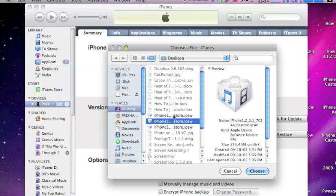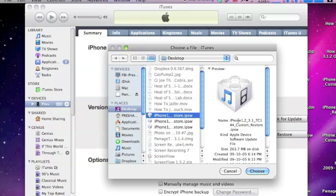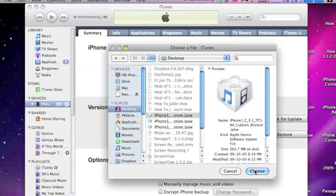So I'll just check, is this it? Okay, it says custom restore, that's the one you created in Pwnage tool. Okay, then you're gonna go ahead and hit choose.